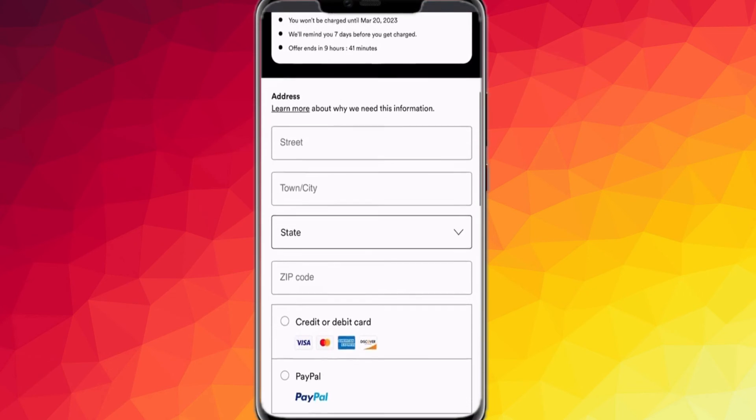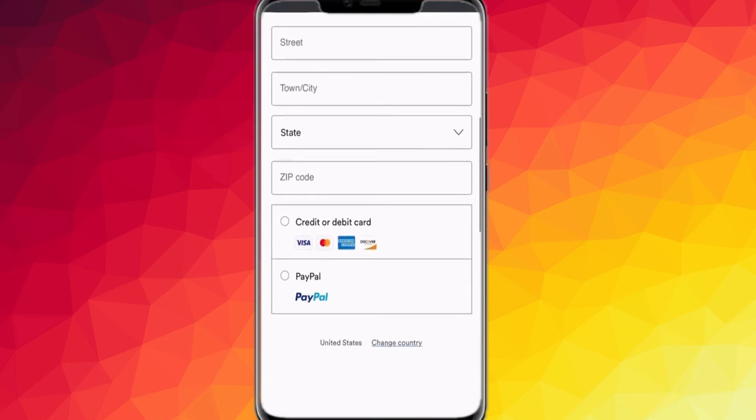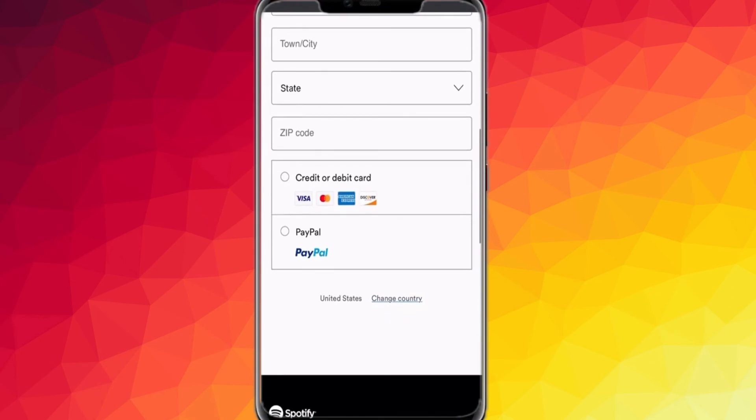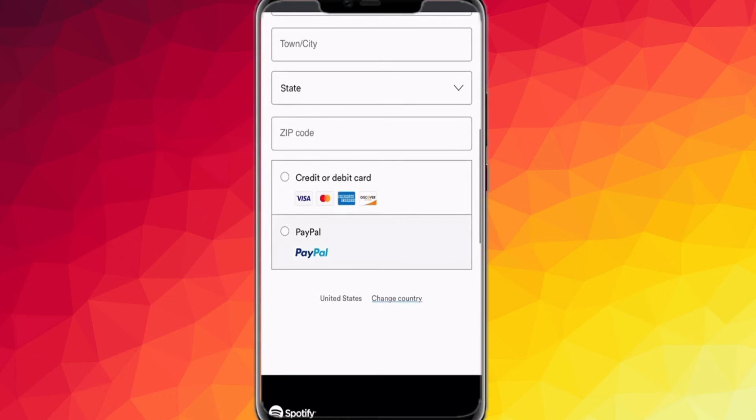As you finish filling up those boxes, your Spotify Premium will be created for absolutely free for the next three months.